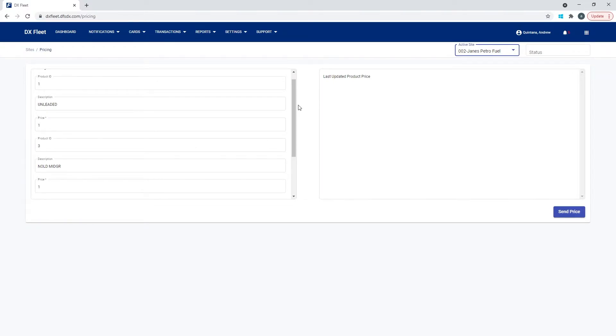This is all based on what fuel type codes you're dispensing and what the current prices are set for those sites.